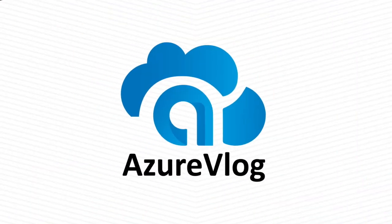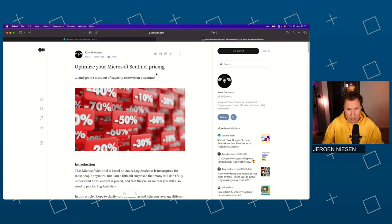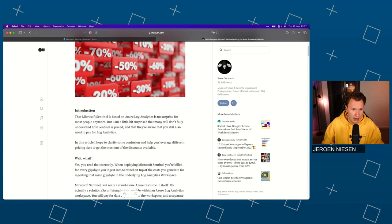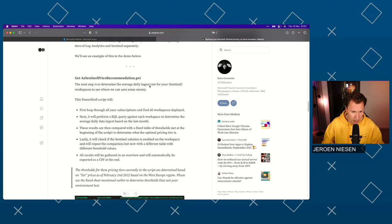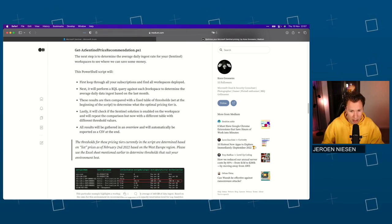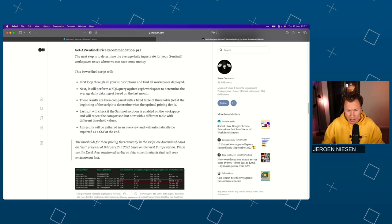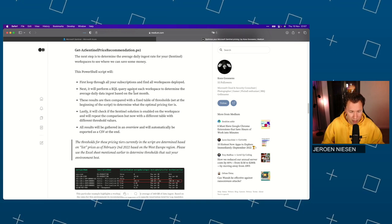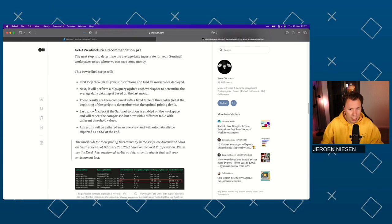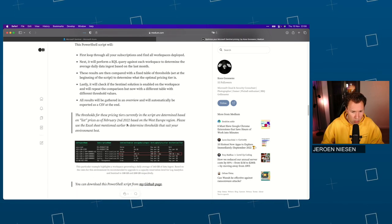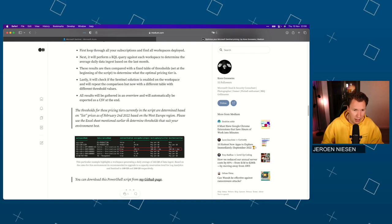Another thing I'd like to show you is a blog post by a good friend and colleague of mine, Koos Goossens. He wrote a very good blog post about optimizing Sentinel pricing. He explains really well how the pricing is built, and he also has a great tool developed — a PowerShell script that will give you recommendations on the pricing tier for your Log Analytics workspace. If you run this PowerShell script, it will analyze your tables based on the amount of data you're using and give you recommendations on the best Log Analytics tier. Shout out to Koos — visit his page about Sentinel pricing.